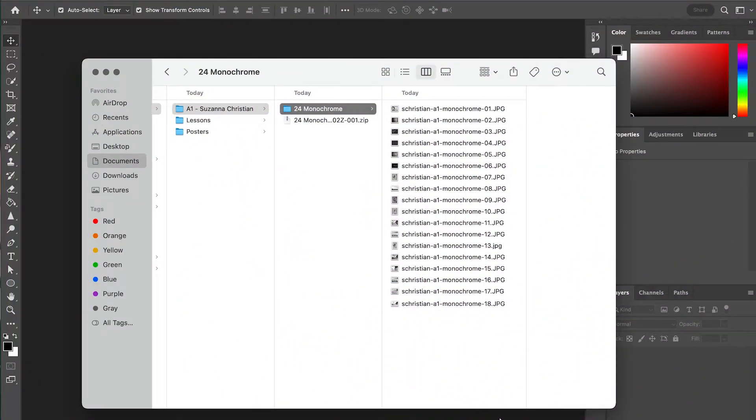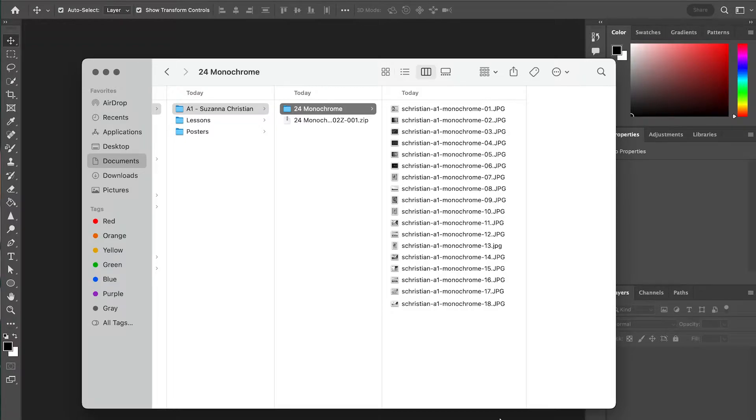All right, hey guys. This video is to walk you through the process of creating a contact sheet in Photoshop. These directions pick up after you have culled your images down in Google Drive and downloaded your selected images.